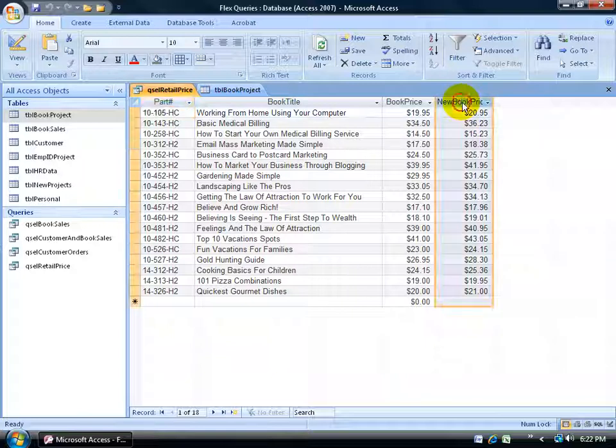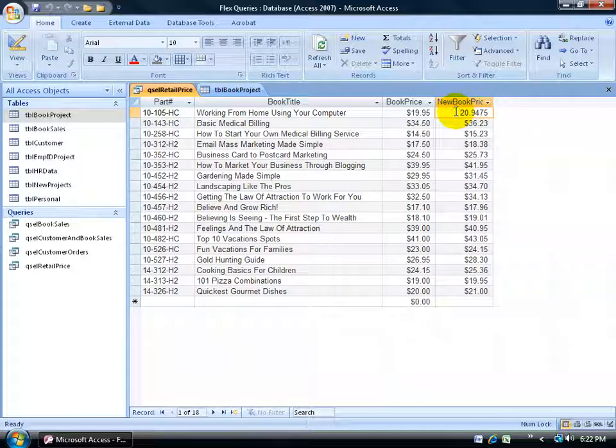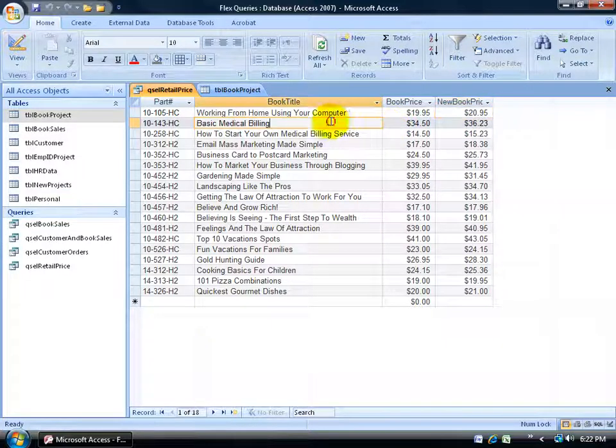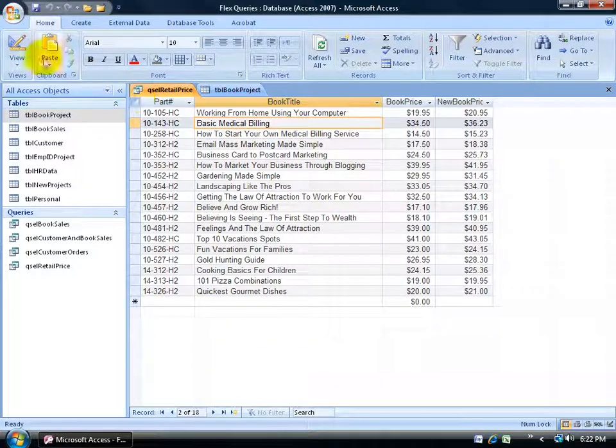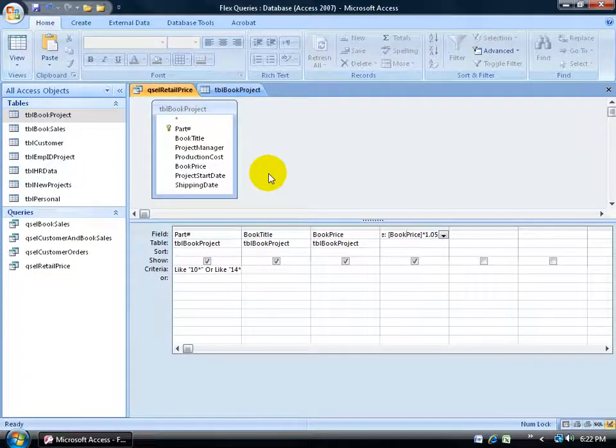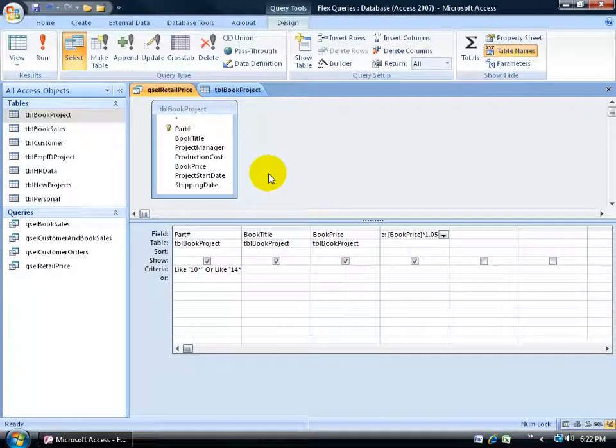And then over here, it's got the book price and what it would look like after I increased it. Now again, this has got nothing to do with the update query. It's just an extra field that I wanted to see what it looks like when I times it by 1.05. So I test it first before I actually do the update query because when I do it, it's permanent.